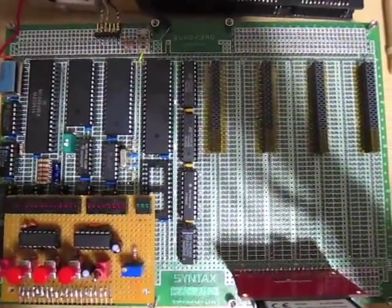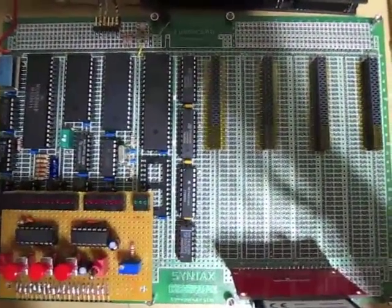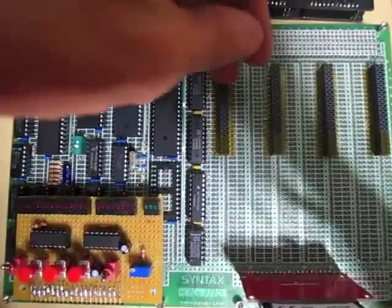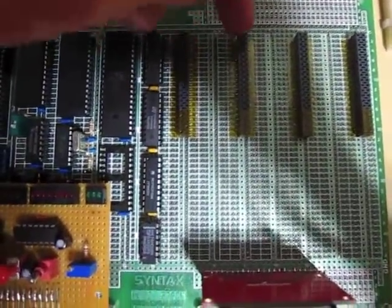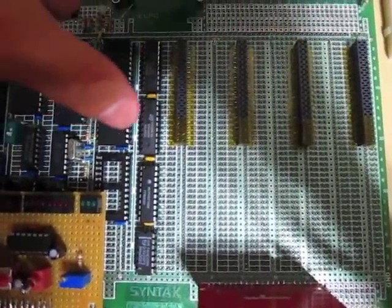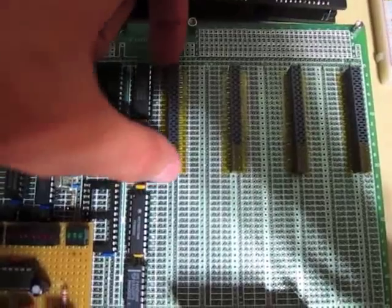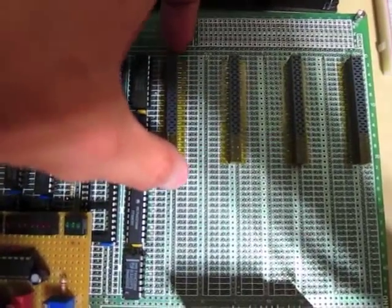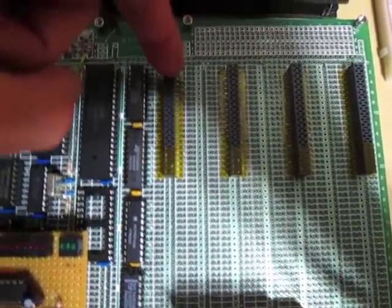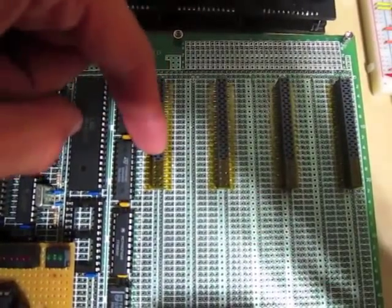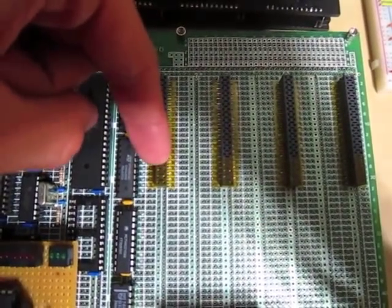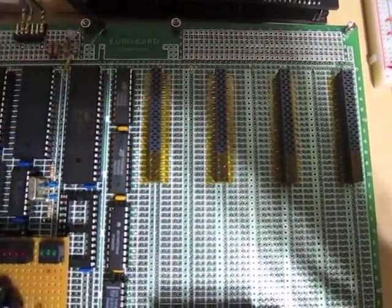This is an update on the 6809 computer that I've been building. Here I've added these four expansion slots, which are basically just 40-pin female headers, 0.1-inch pin spacing. I only use the top 30 pins, the other ten are just covered in tape.